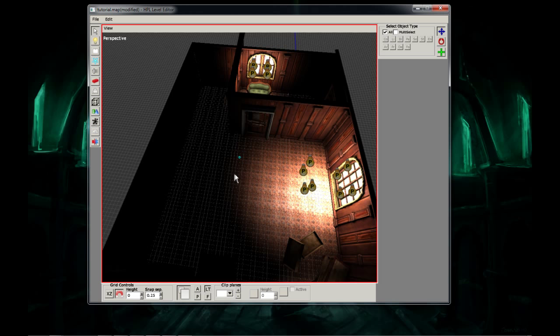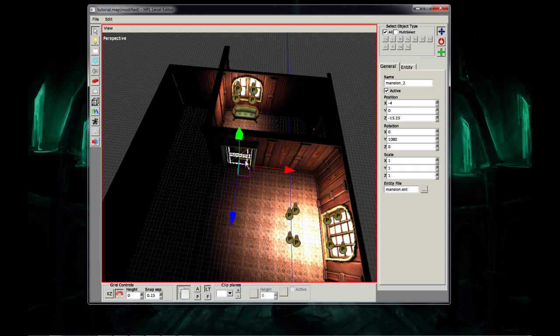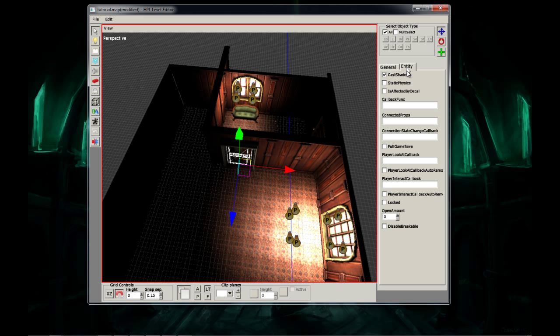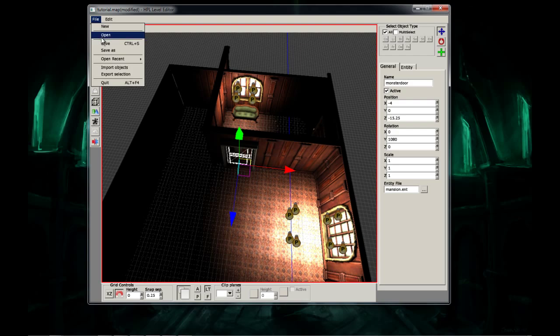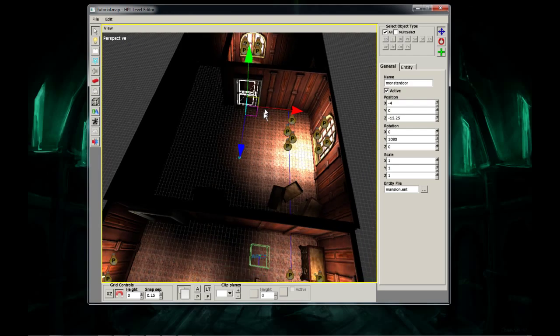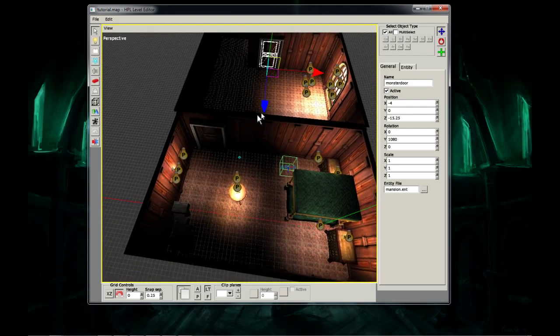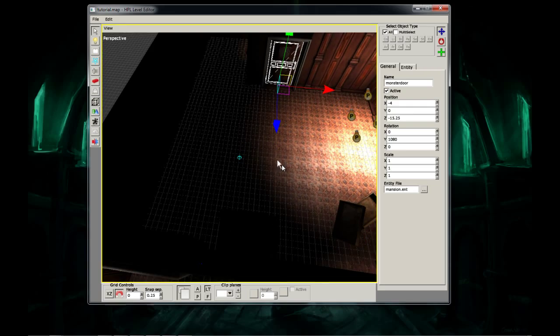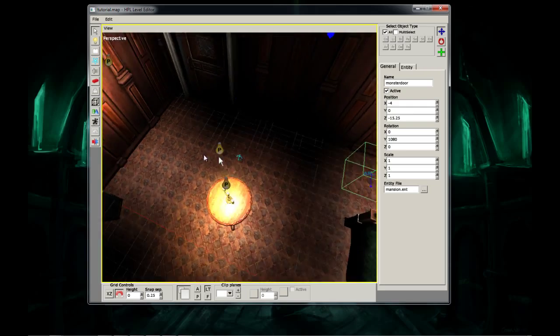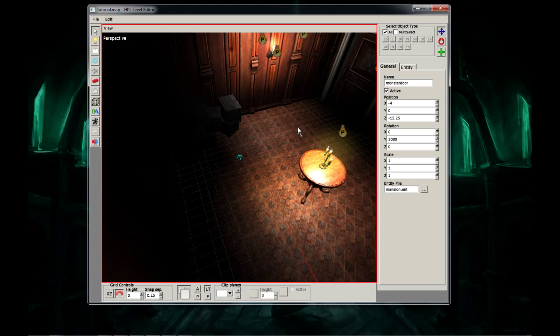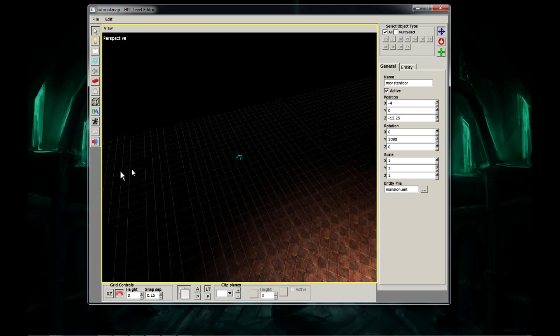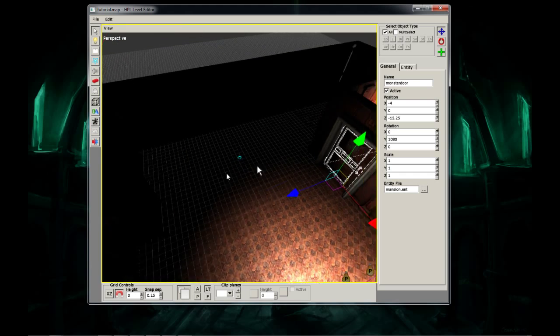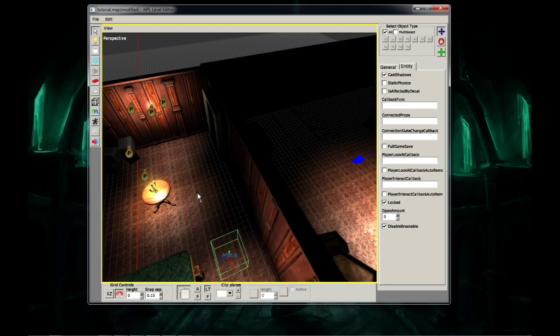What I'm going to do now is I'm actually going to make this door right here that the monster stays behind. I'm actually going to lock it and I'm going to name it Monster Door. I'm going to press enter and I'm going to save my map. And the reason I'm locking this is because I'm going to actually make a key that will unlock it. And I also want to make it unbreakable because otherwise the monster will destroy it. Disable breakable.